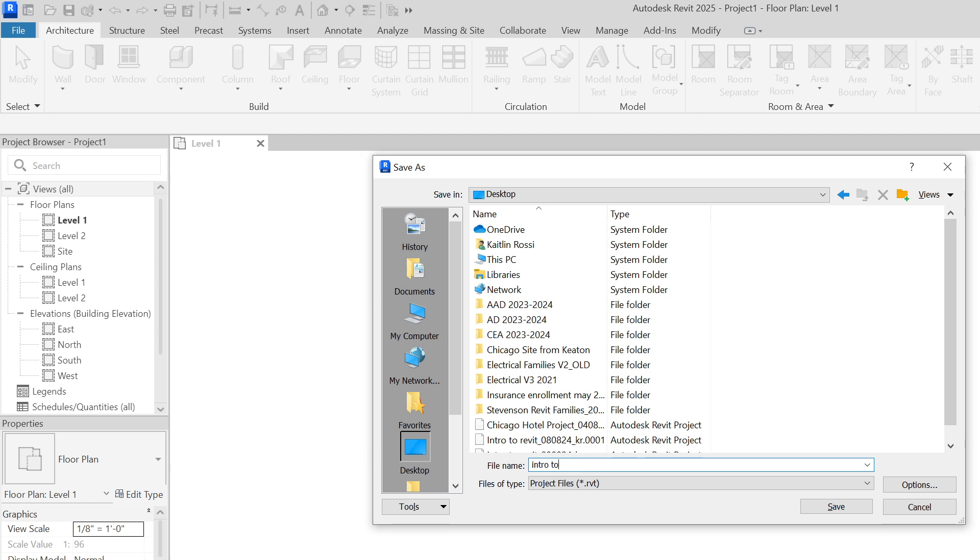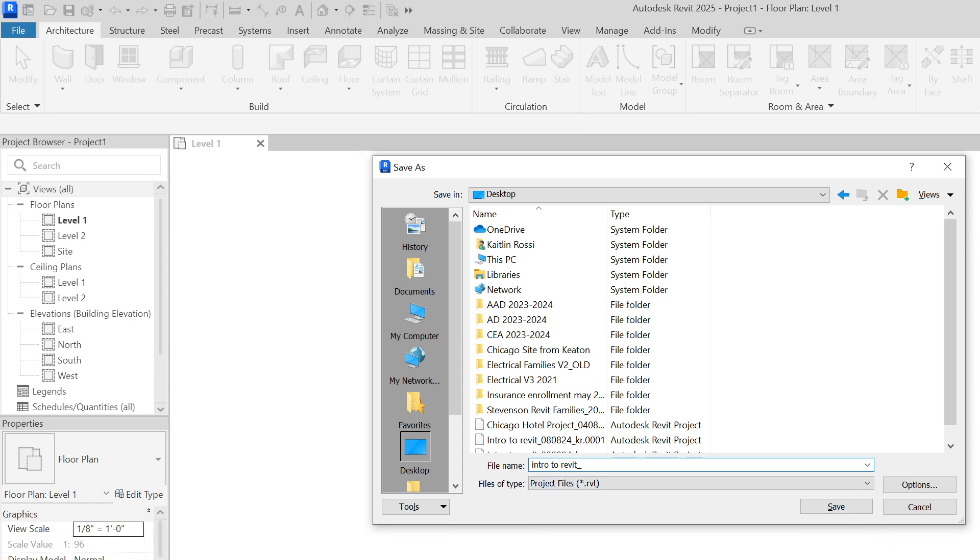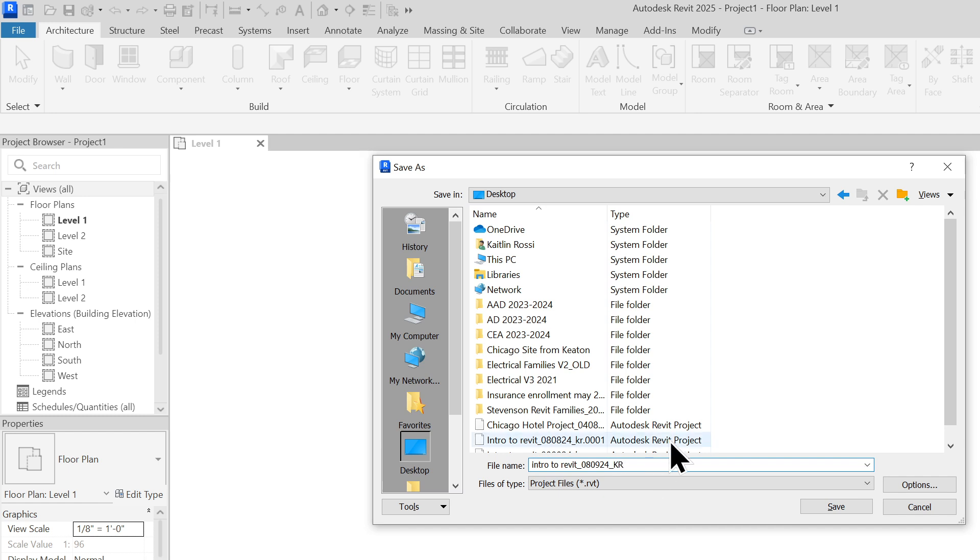And you can name this Intro to Revit. And then you're going to do an underscore. To do an underscore, you hold down Shift and the dash button. And then you'll always put today's date. Today's date is always in the bottom corner of your screen. So 08, 09, 24 and then underscore again in your initials and then hit Save.